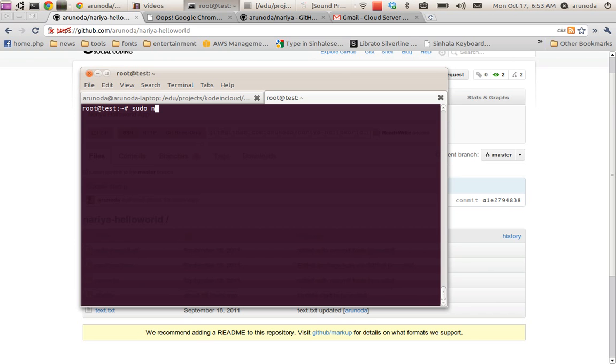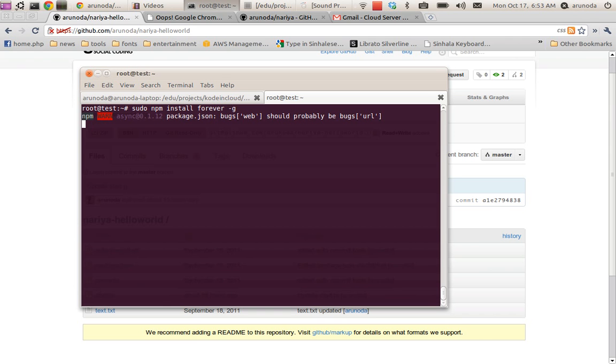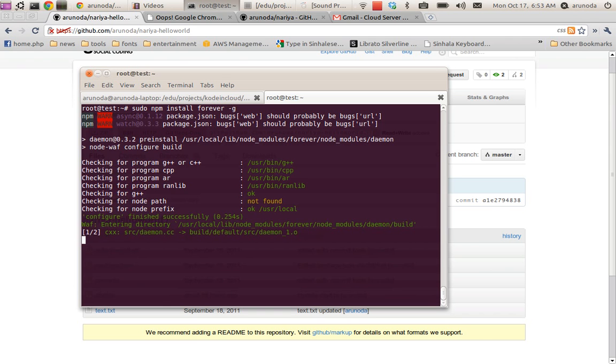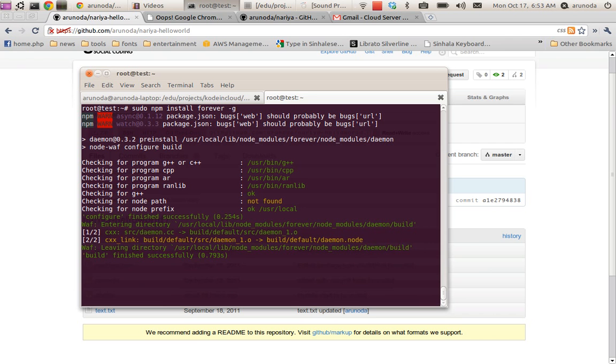sudo npm install forever. It will take some time.